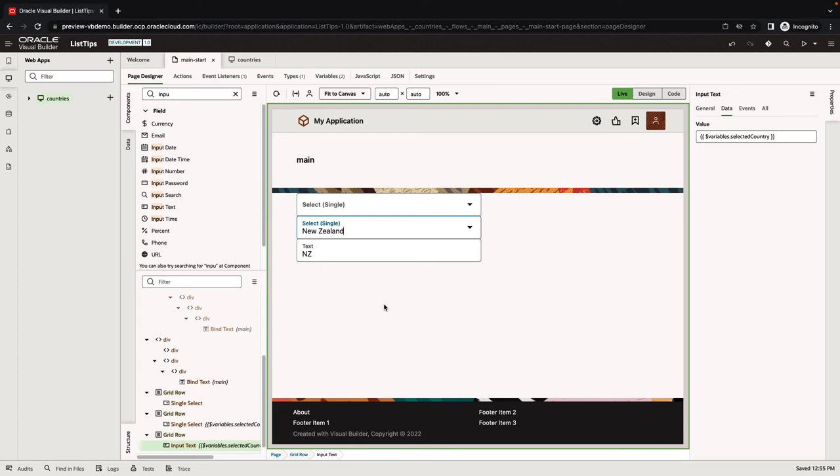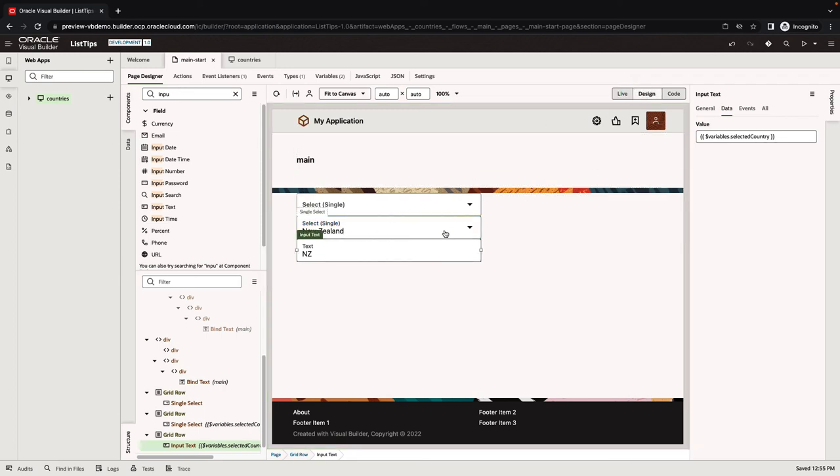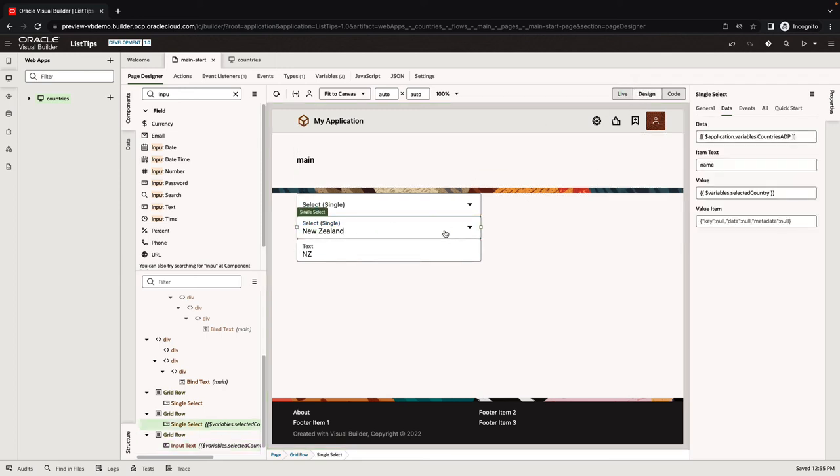What if I need to get some other information about the country? Not just the name of the country or the code. For example, what if I want the capital? We know that this list already is populated with the data about the capital. How do we get to it? This is where the value item can help you. The value item is an object of the selected value, and it has the key, the data, and the metadata. I'm going to use the data here.